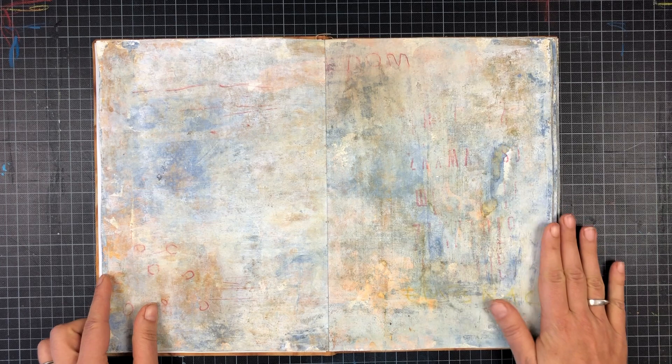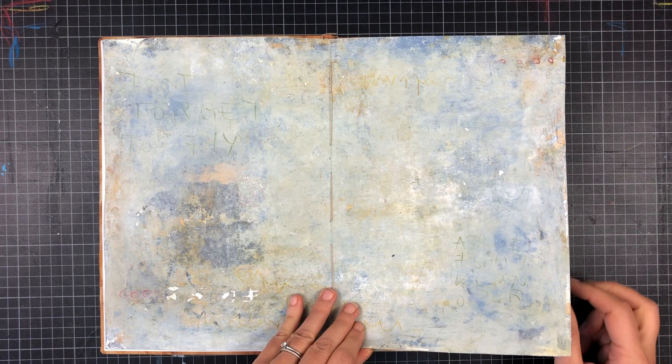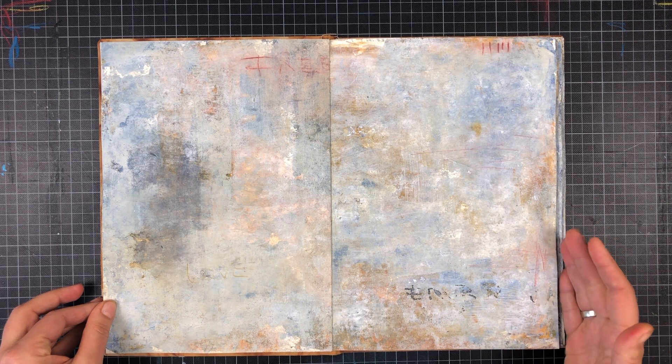First I thought those would be used as backgrounds but after two years of not using them at all I realized that they are finished. There's no need to add something.